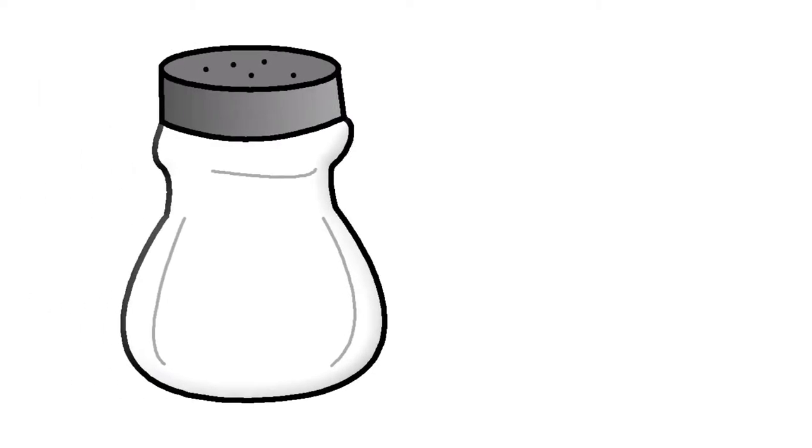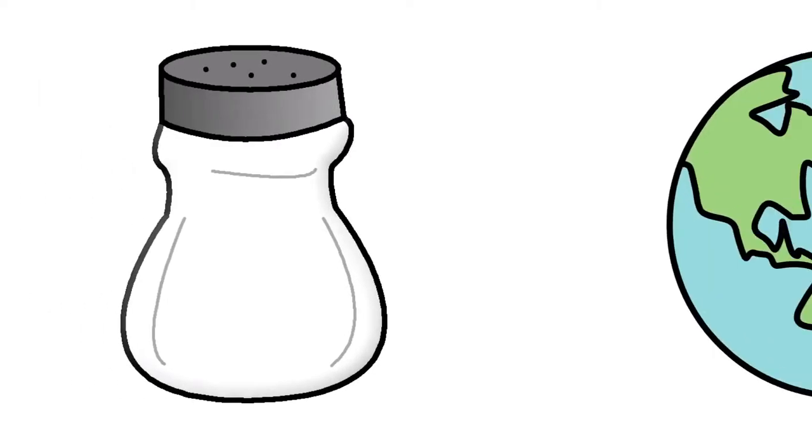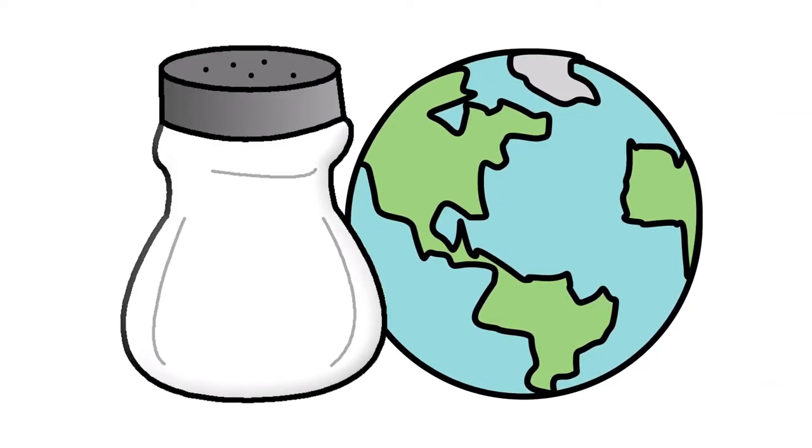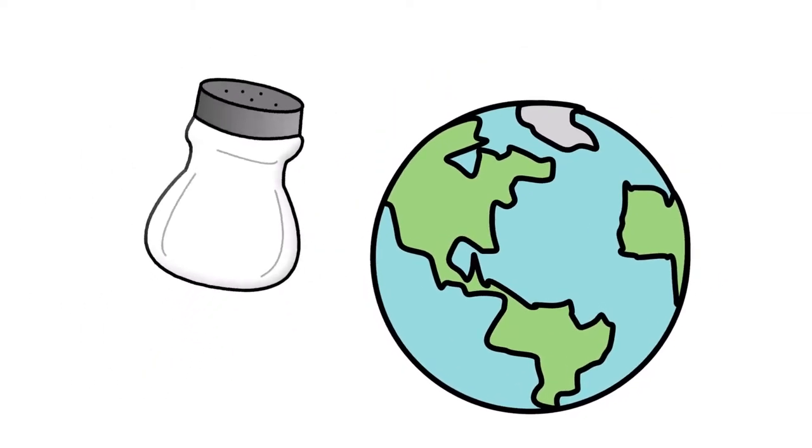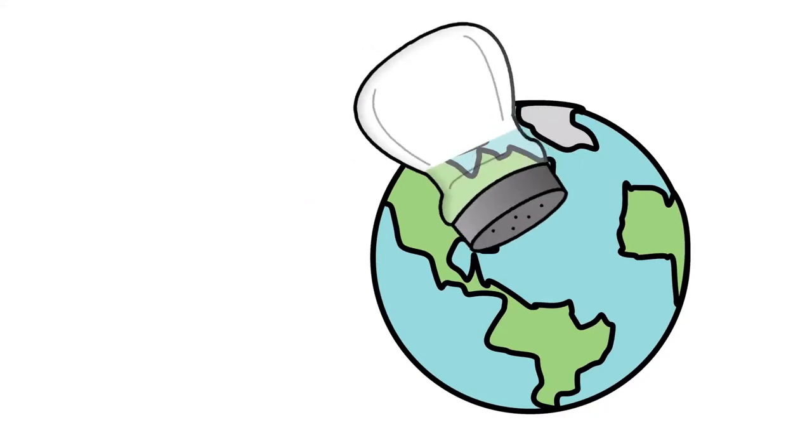You are the salt of the earth. As food is tasteless without salt, something is missing if you are not in the world.